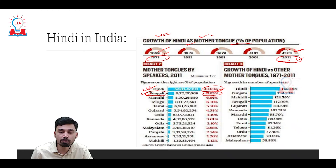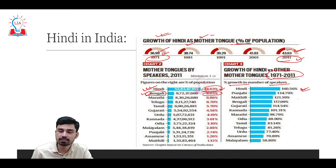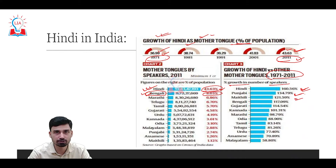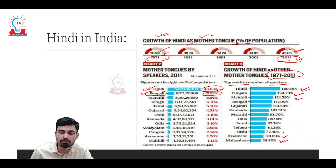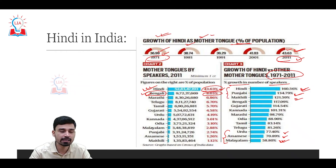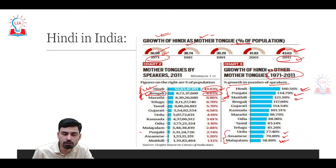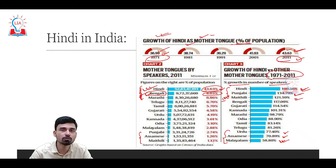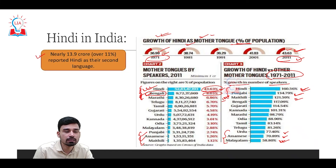In terms of percentage growth in number of speakers from 1971 to 2021, Hindi has grown by 160.5%, the highest. Next is Punjabi at 134%, then Maithili at 121%. At the bottom, the least growth is seen in Malayalam (largely spoken in Kerala), Assamese (Assam), and Urdu. In terms of percentage of population, Hindi, Bengali, and Marathi combined account for about 58–59% of India's population, while Punjabi, Assamese, and Maithili together comprise about 6% collectively.